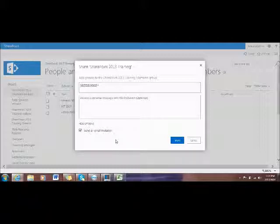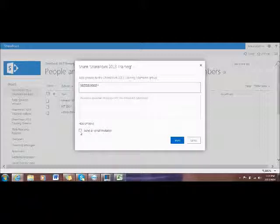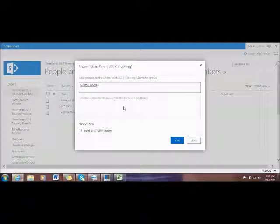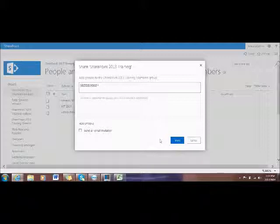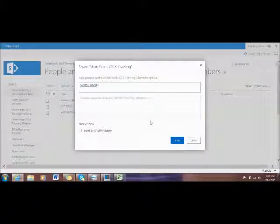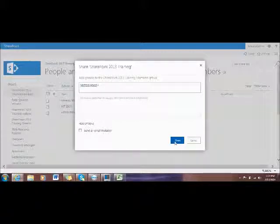But in this case, I unchecked it because we're just training. So if I uncheck it and click Share, I will manually send an email to Mr. Michael Hood afterward that he has access to the site. Now I click Share.